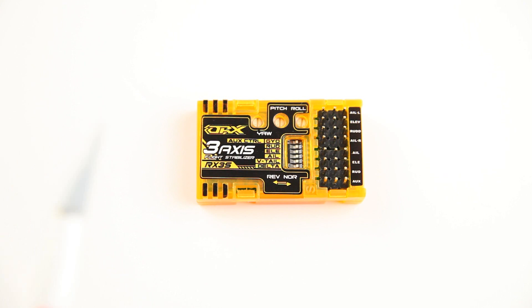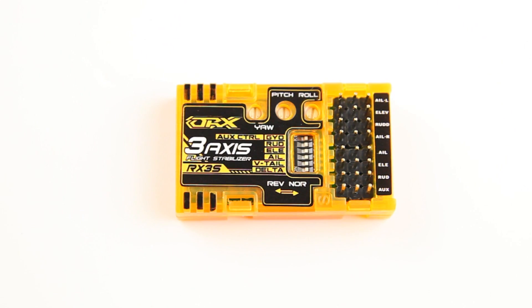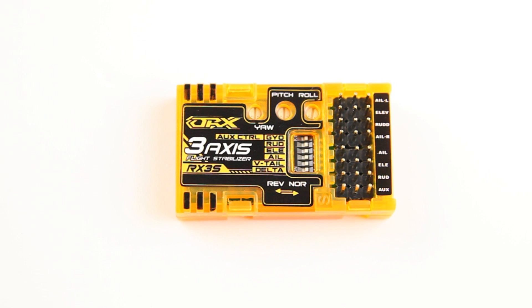I picked up a couple of these 3-axis stabilizers from Orange RX, Hobby King really. This is not a new product, obviously, they've been around for over a year I think.